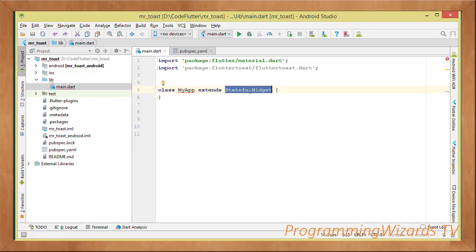In Flutter most components are widgets. The Widget class is abstract and has two types of subclasses: StatefulWidget and StatelessWidget. A StatelessWidget has a fixed state that cannot change. A StatefulWidget, on the other hand, has a state that can change during runtime. We're using StatefulWidget because our toasts will be shown and dismissed, meaning the app state will be changing.